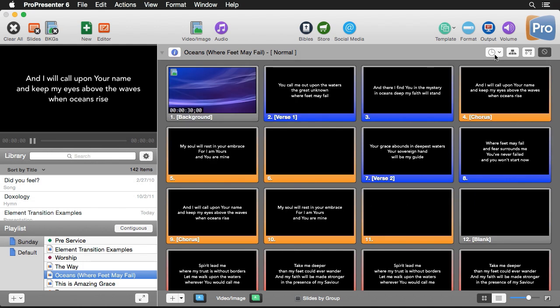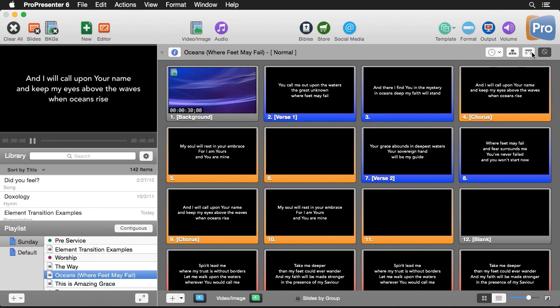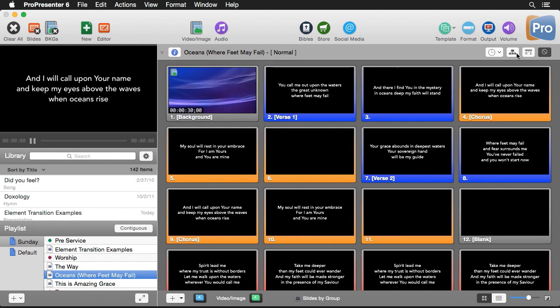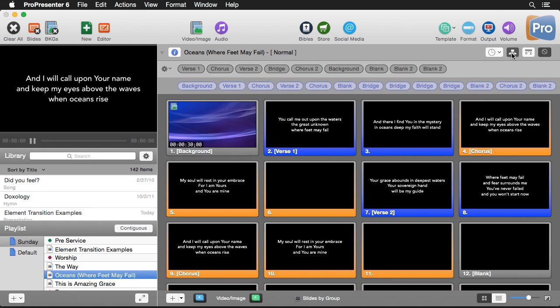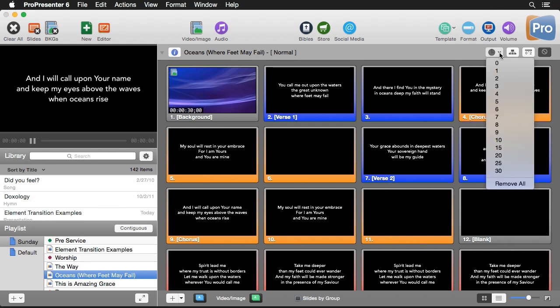Then over here you'll see a few different options. The first one that we'll look at is a transition option where we can set a transition for just this document or this song. Next to that we have a timeline option where we can automate the playback of our slides. Next to that we have an arrangement button which will show us our arrangements and allow us to add new arrangements of our song, and then we have a timer section where we can add timer cues to all of our different slides.